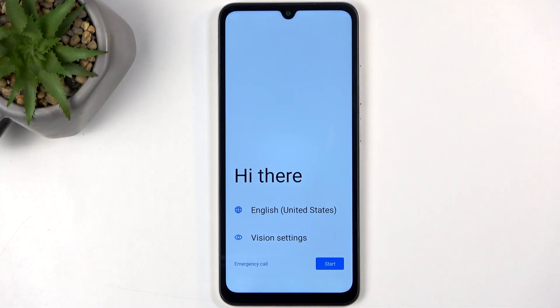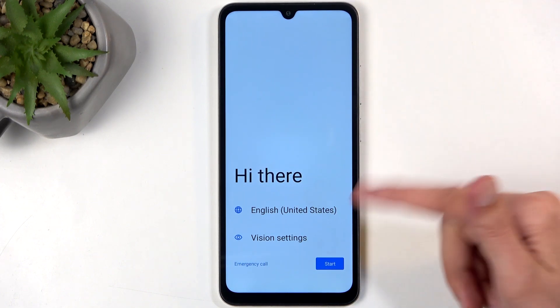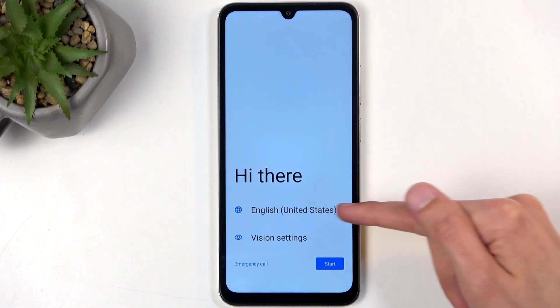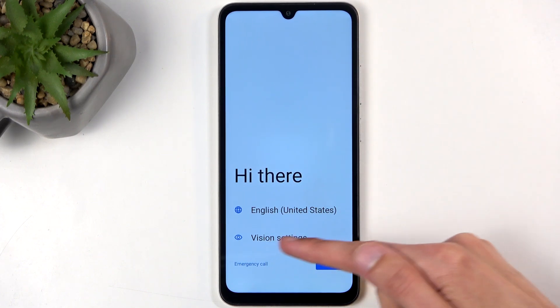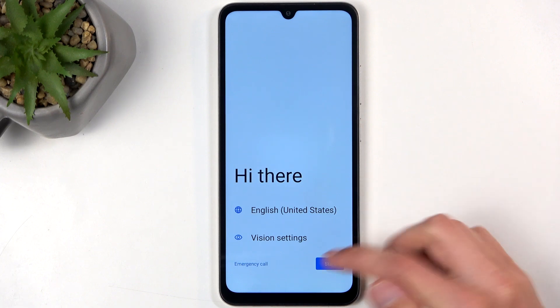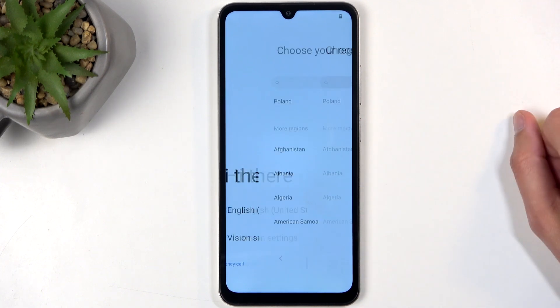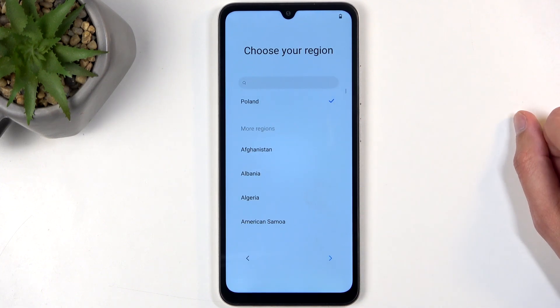When you power it up for the very first time you'll be presented with a screen where you get to select your desired language and also have some accessibility settings. Next, select Start after choosing your language and you can choose your region.